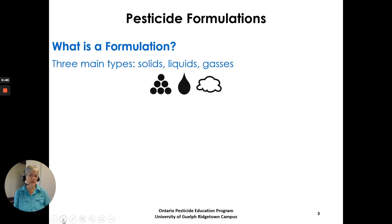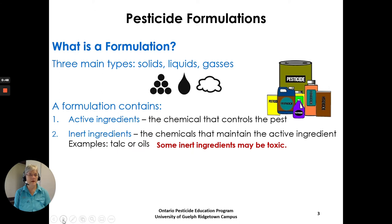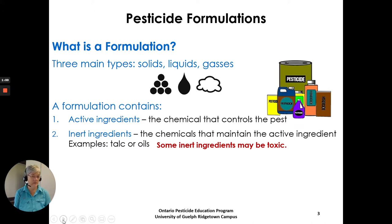What is a formulation? There are three main types: it comes as a solid, a liquid, or a gas. A formulation contains active ingredients — the chemical that controls the pest — and inert ingredients, the chemicals that maintain the active ingredient. Examples of inert ingredients include talc or oils. Note that some active ingredients may be toxic themselves.